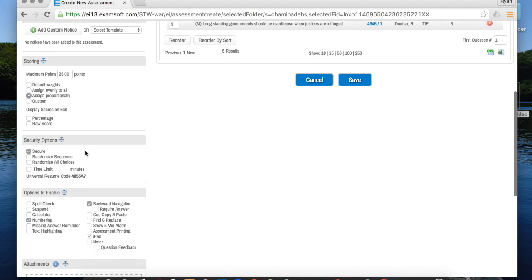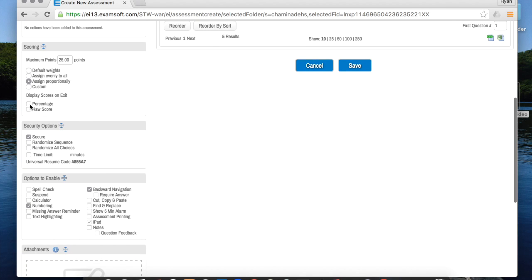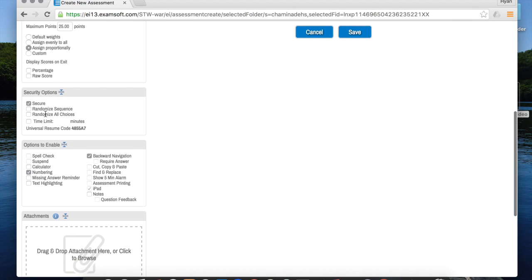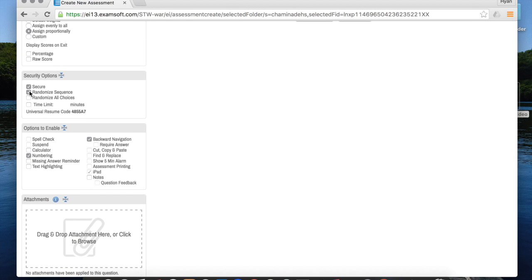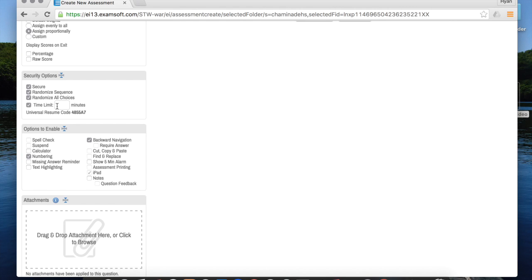You can, if you want, display the scores to the students as they exit the exam by clicking those boxes. I recommend randomizing the sequence of questions and randomizing all the choices just so there's absolutely no possibility of a student cheating by looking at other students' iPad.